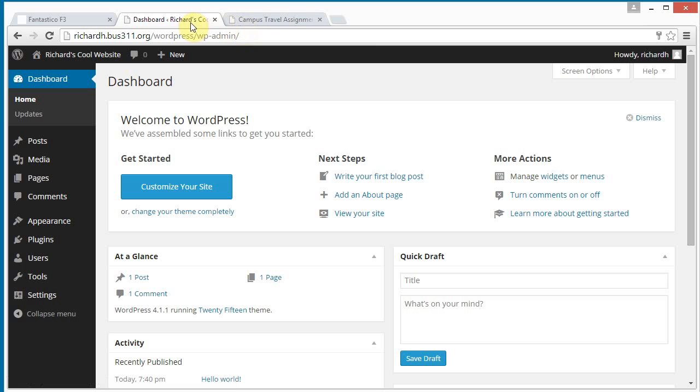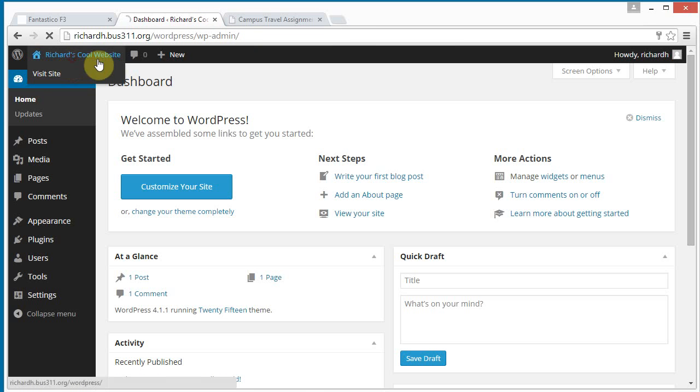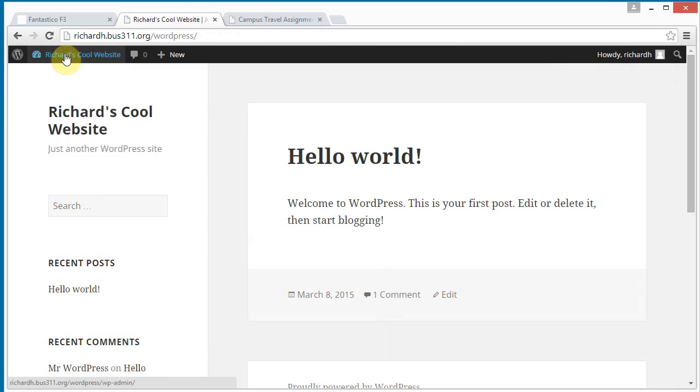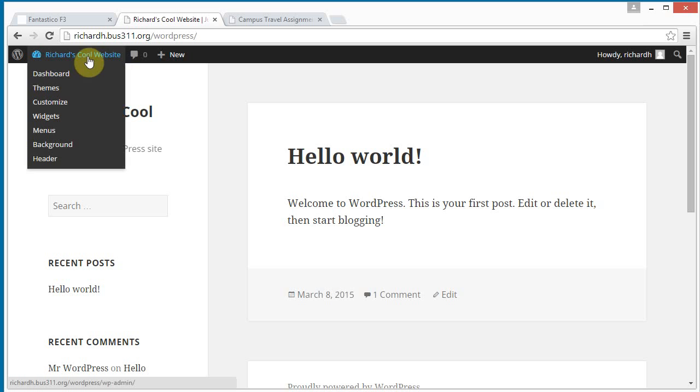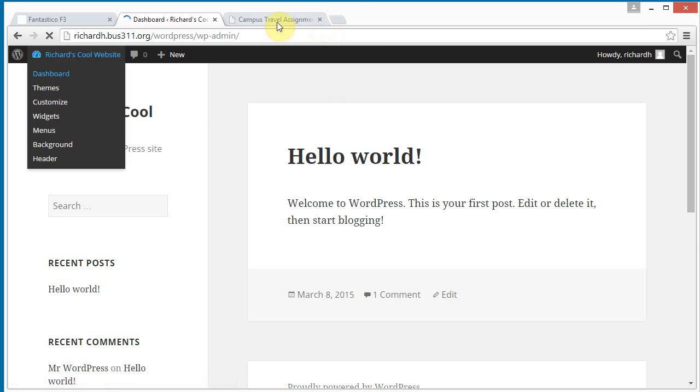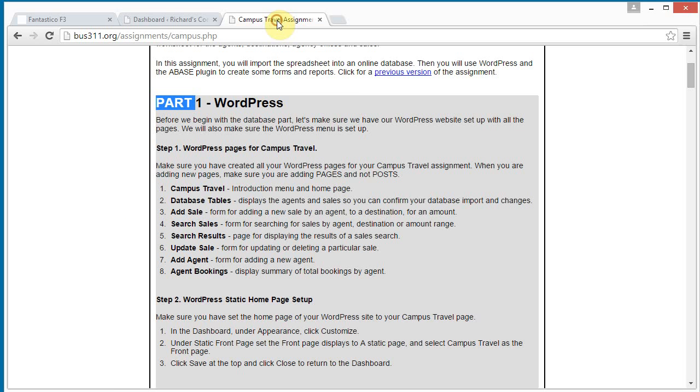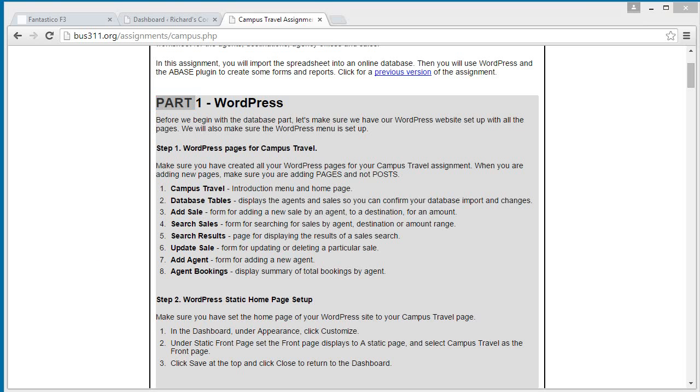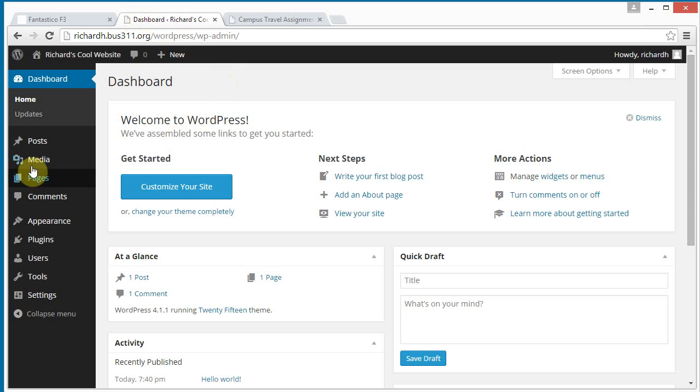And we're going to, if we look back on our website, we can just click up here. We see this is our website, let's go back to the dashboard, and let's just start installing these pages. We have campus travel, database tables, ad sales, search sales, search results, update sale, ad agent, and agent bookings.